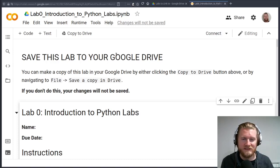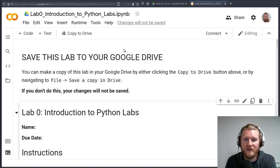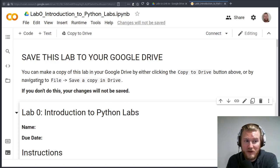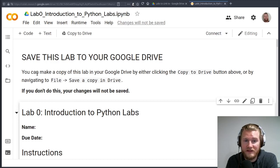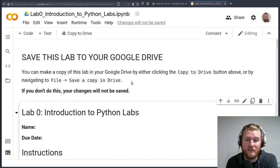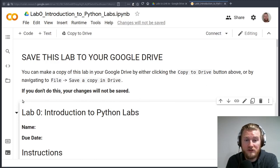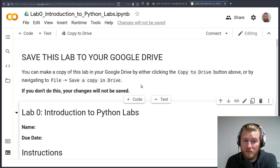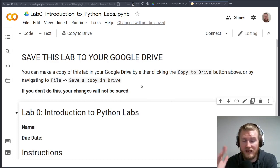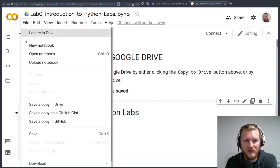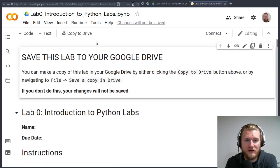The first thing I want to show you is this big note up at the top here that says you can make a copy of this lab in your Google Drive by doing this stuff. And if you don't do this, your changes won't be saved. When you submit it to me, I'm not going to see anything. So notice there's a button right here that says copy to drive. You can click on that or you can click file, save a copy in drive. It doesn't really matter which one you do.